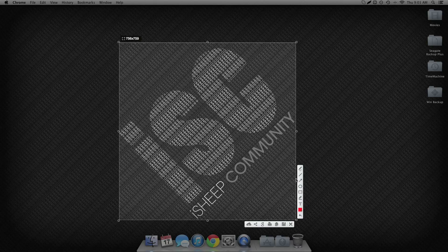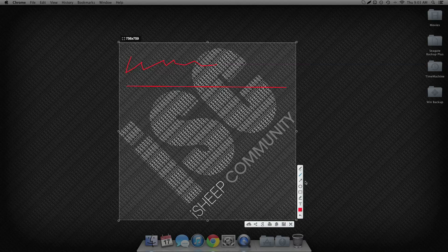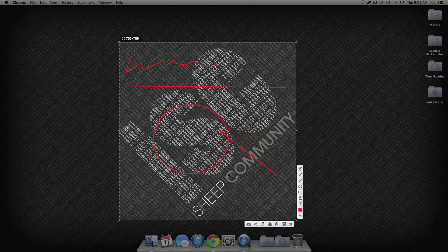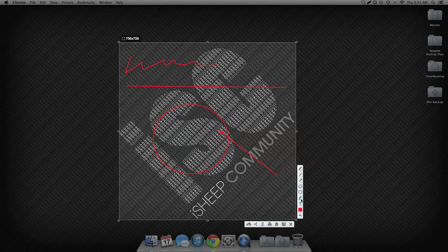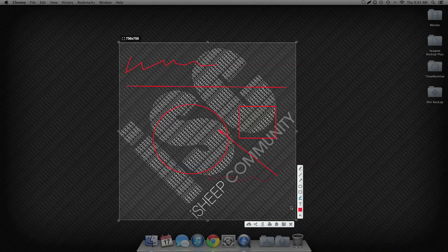So from here I can edit by putting in writing, I can put in lines, arrows, circles, boxes, more writing, and I can type.